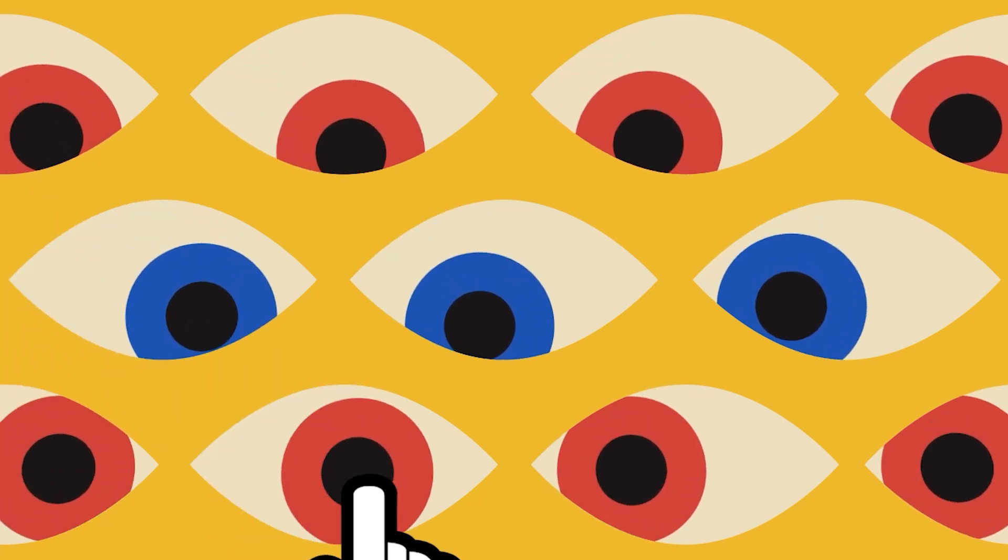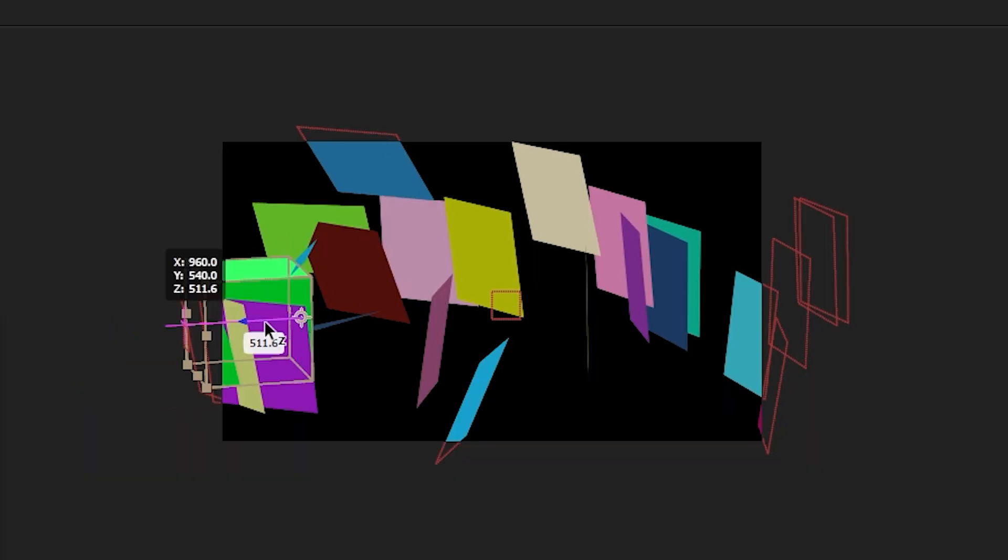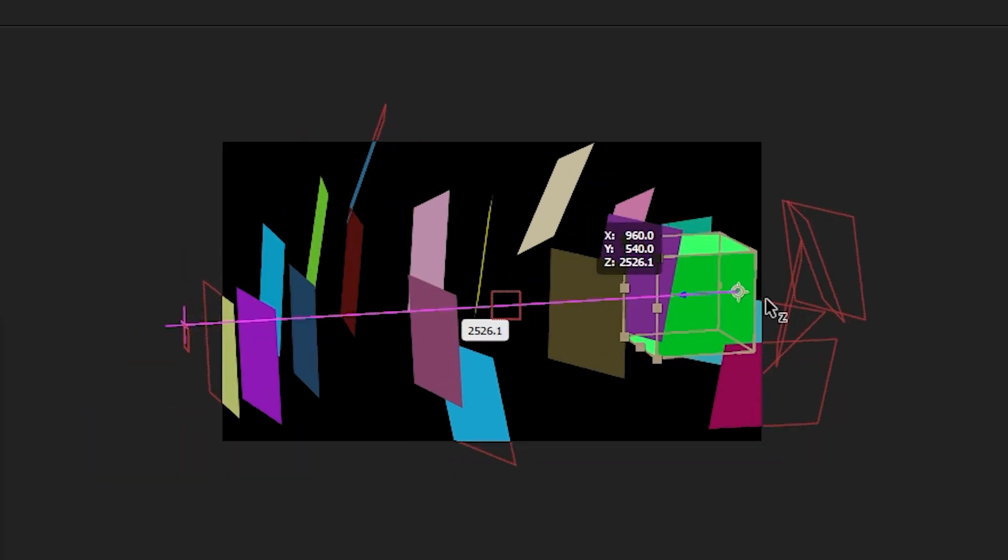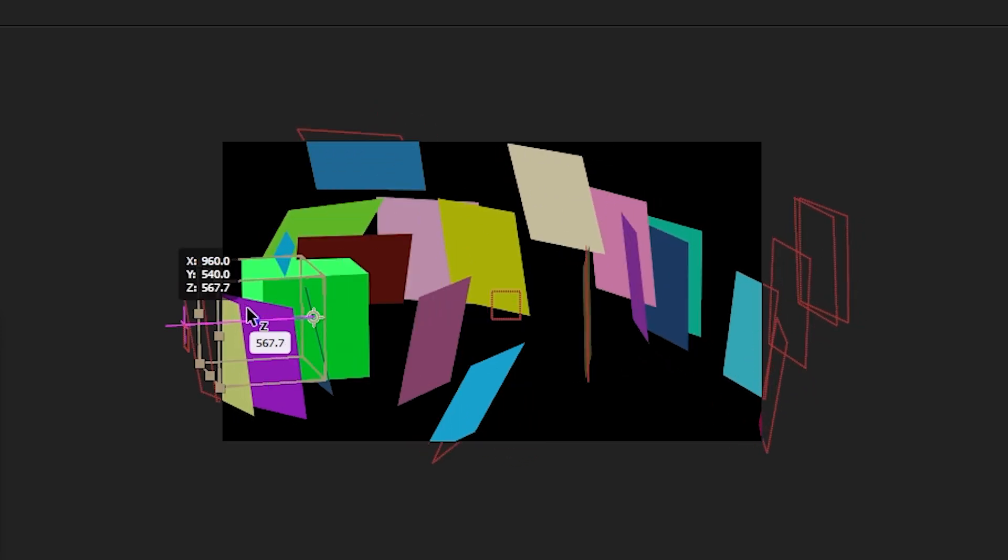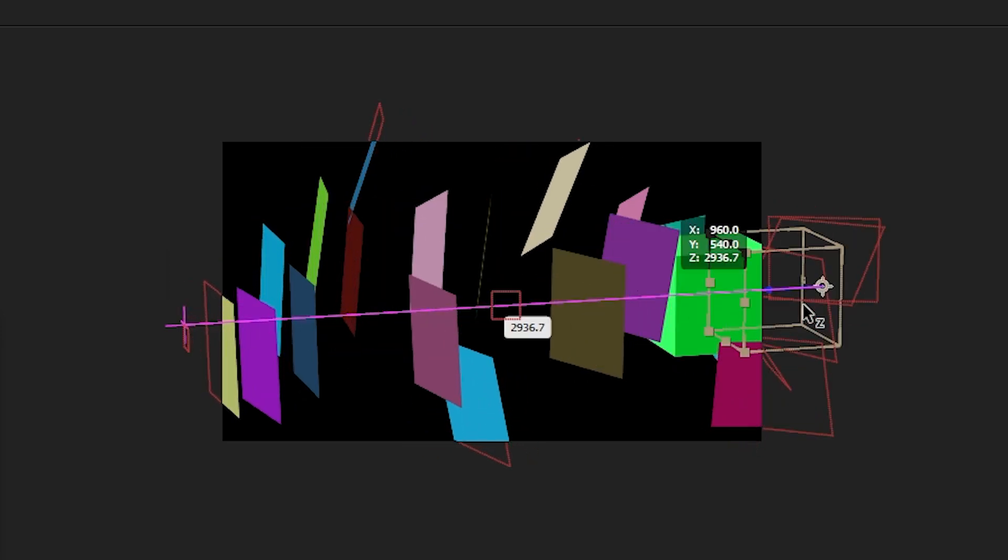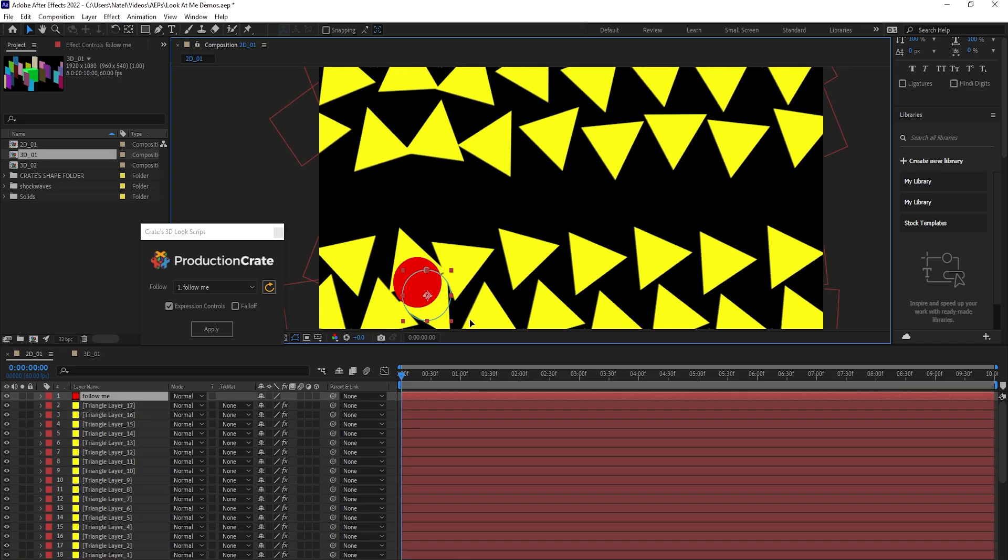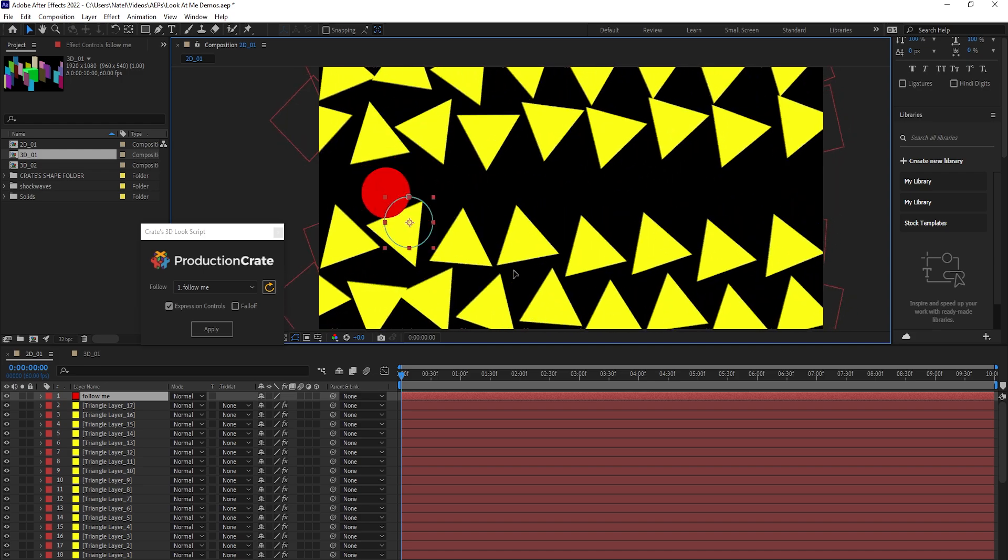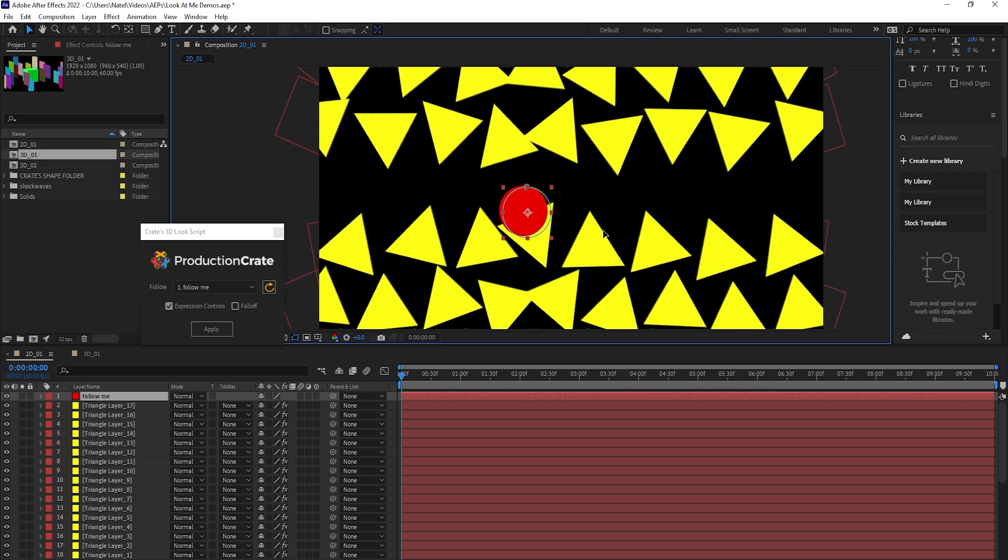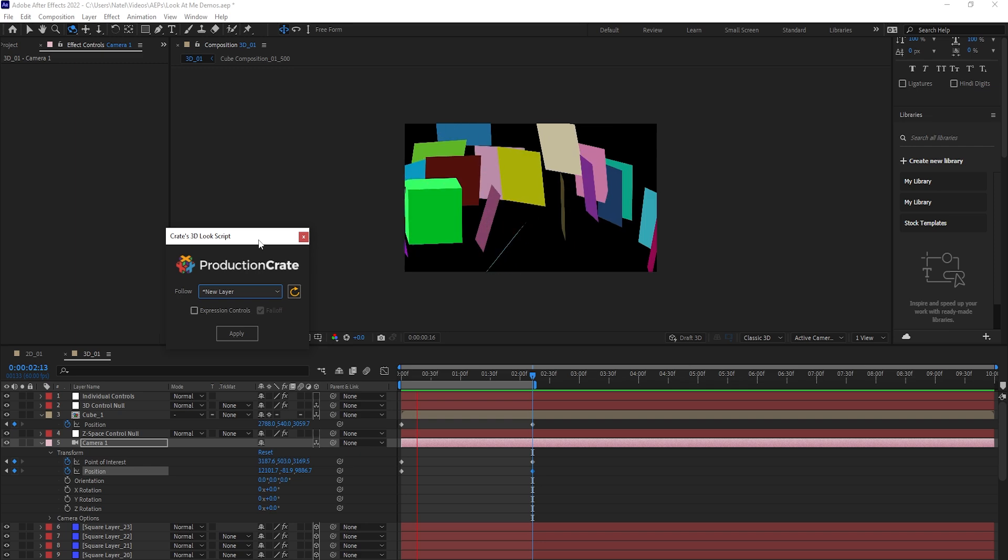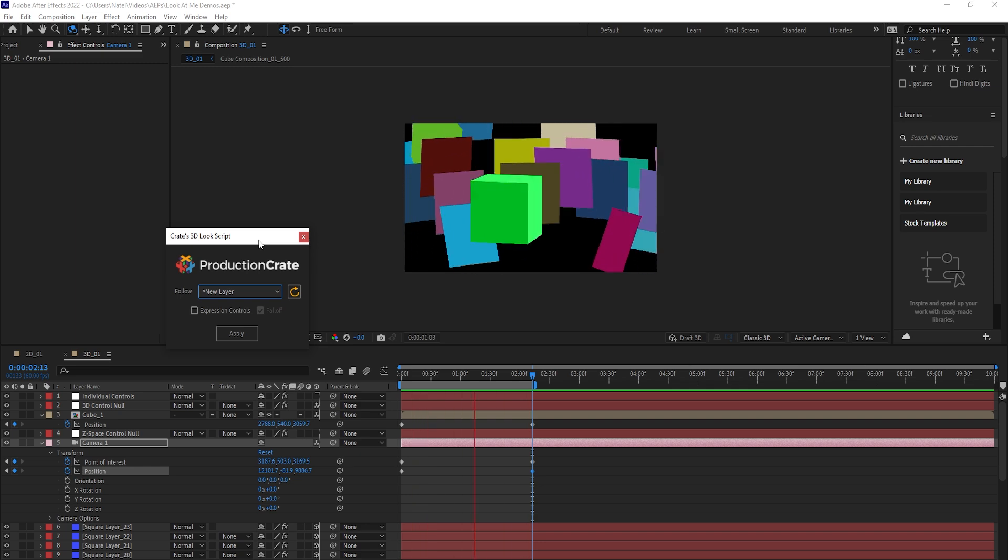Hey creators, Nate here with ProductionCrate. Today I will show you our new 3D look at script, which lets you easily apply the useful look at expression with a custom rig in order to make your layers look at a layer of your choice. This script works in both 2D and 3D and creates this awesome effect and even has expression controls to further control things once you've generated everything.